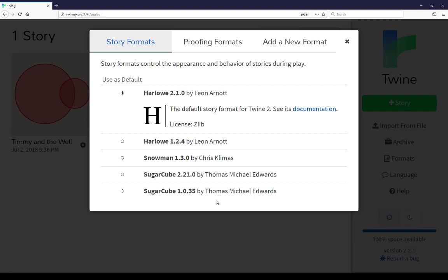But I can choose them here by selecting one of these as used as the default. That is, when I create a story, it will then become the default story format. And of course, I can go in and change them at any time.